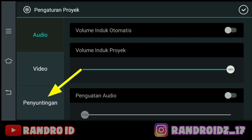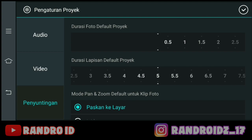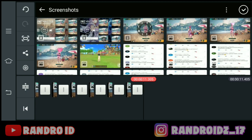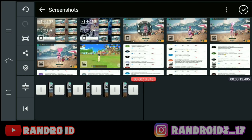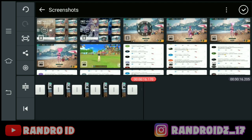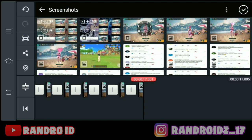Lalu kalian pilih penyuntingan, dan ubah durasi foto default proyeknya menjadi 0,1 detik — kalian geser aja sampai ke pojok seperti ini. Oke, jika sudah kalian centang. Kemudian kalian masukkan lagi 2 fotonya secara bergantian, sampai detikannya menjadi 17 detik. Oke, jika sudah 17 detik seperti ini.